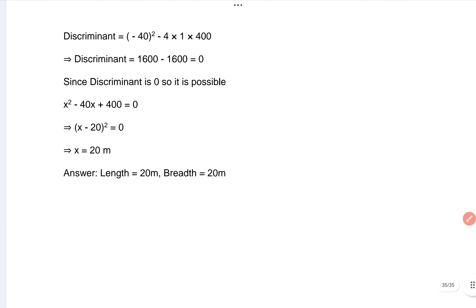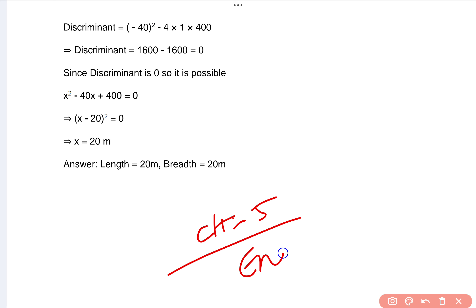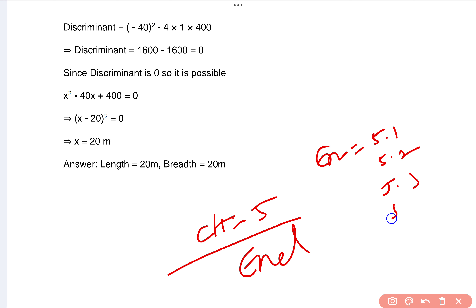So our Chapter 5 — Quadratic Equations — totally ends here. Exercises 5.1, 5.2, 5.3, and 5.4 are all completed. In the next video we are going to talk about Chapter 6: Progressions. If you are looking for other subject question answers, there is a link in the description you can check out, or go to our channel, click on the playlist.